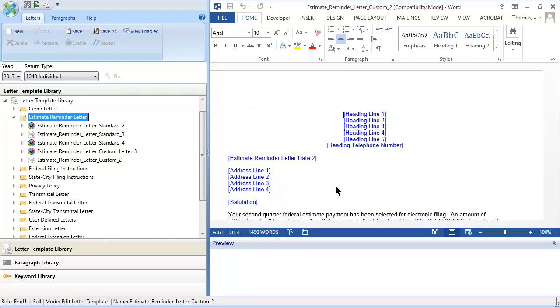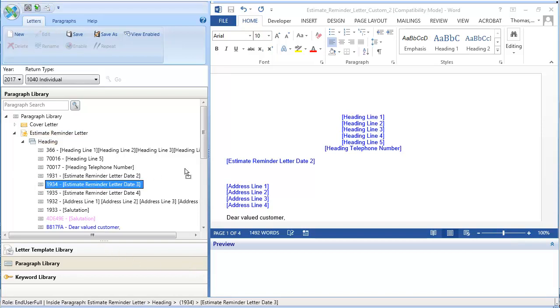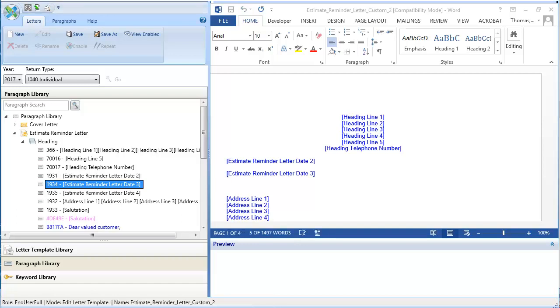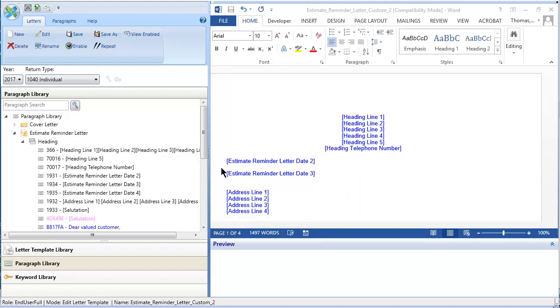Next, expand the Paragraph Library to add a new paragraph. Drag a paragraph from the library to a blank line in the Word Pane. In addition to adding paragraphs, you can also enter free flow text and insert keywords in paragraph and free flow controls. Save your changes.